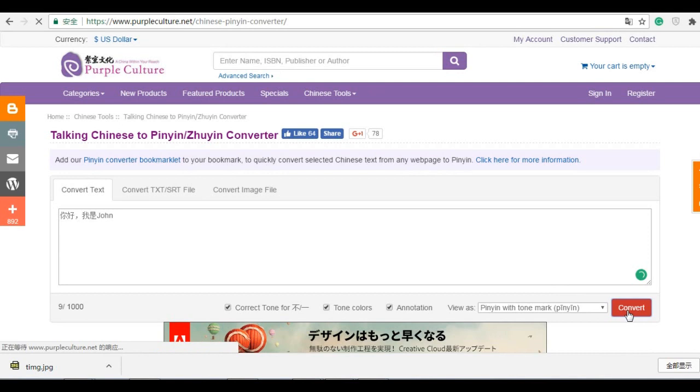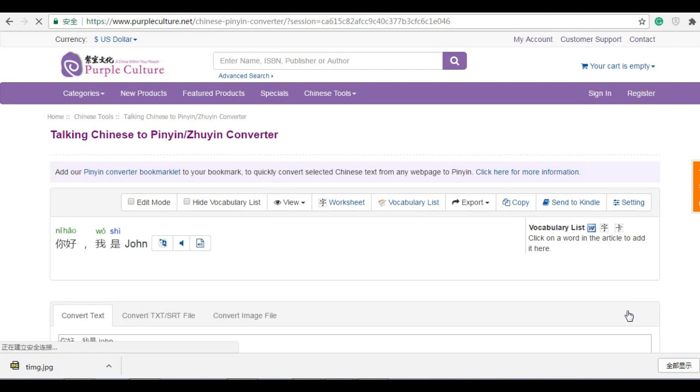Then you've got the pinyin. So here, 你好,我是... John, there's no pinyin, that's English.